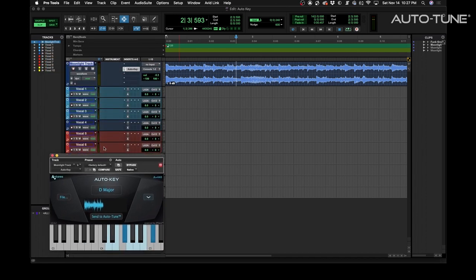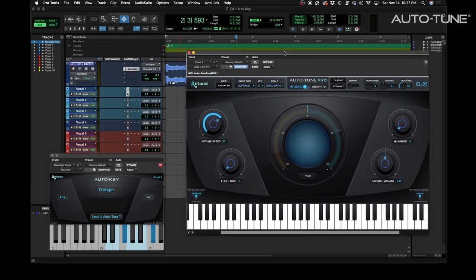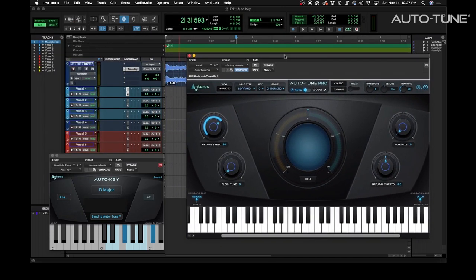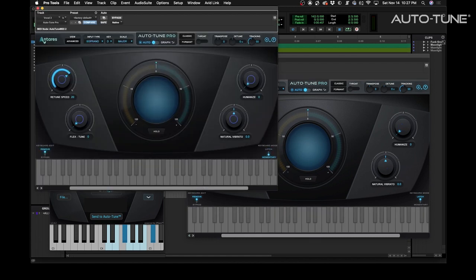So now let me bring both of these up and I want to bring up AutoTune Pro as well so you can see the key in the scale change. Right now it's C chromatic. If we send to AutoTune and press that button every instantiated version of AutoTune we've got now goes to D major.